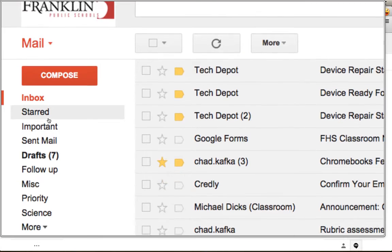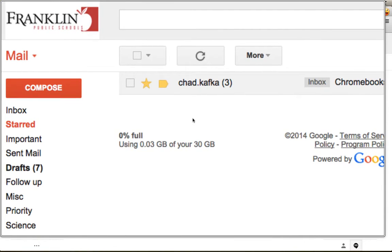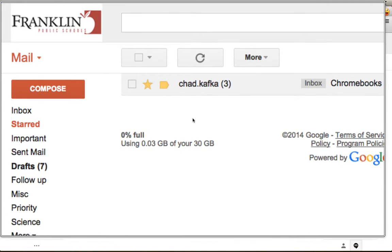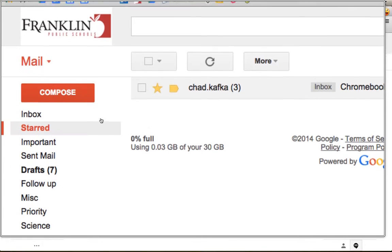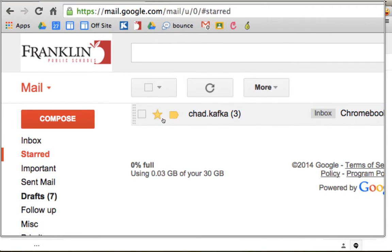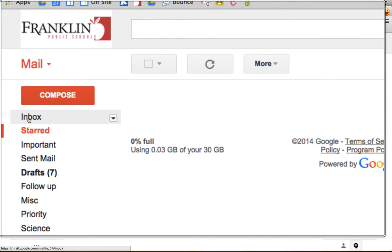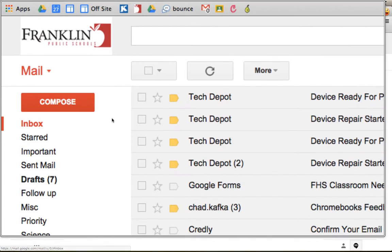On the left side is a choice for starred. If you use stars and go to starred, it shows anything you've starred. Some people use this to mark messages they need to get back to when they don't have time right then. They'll go to starred and clean it out as needed. You can turn the star off, and it won't appear in the starred area anymore.